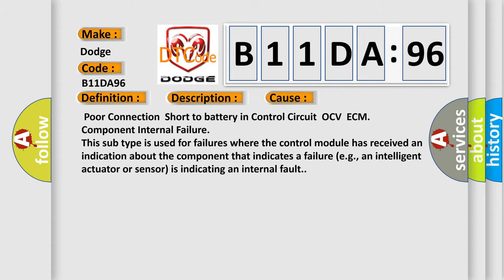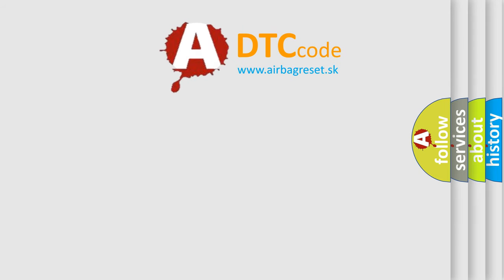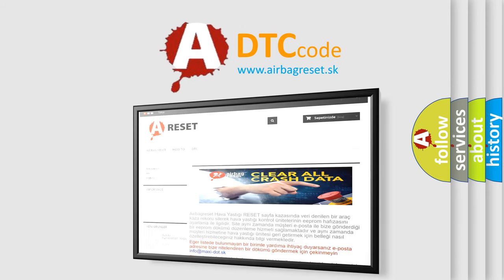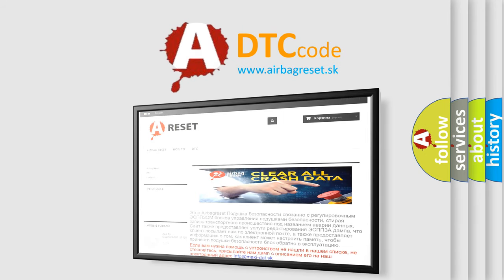The Airbag Reset website aims to provide information in 42 languages. Thank you for your attention and stay tuned for the next video.